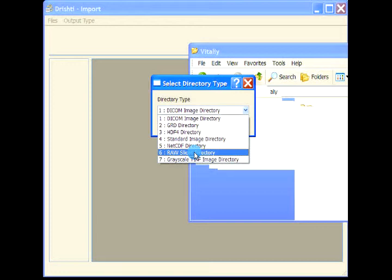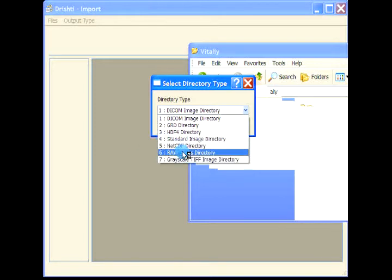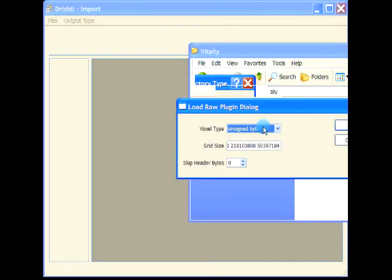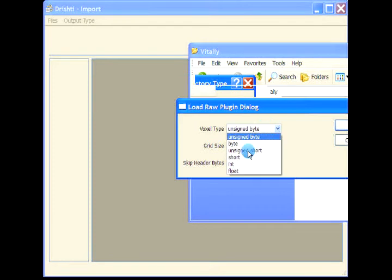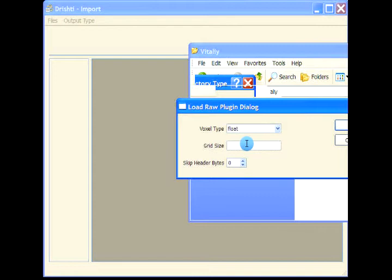Based on the size of the image file, I found that you have a header of 186 bytes. I'll select raw slices directory here. Your voxel type is float. This will be garbage right now, so delete that. Your grid size is 800 by 800 and header size is 186 bytes.